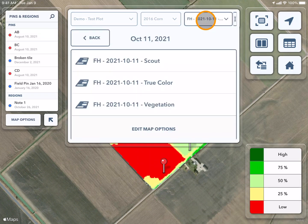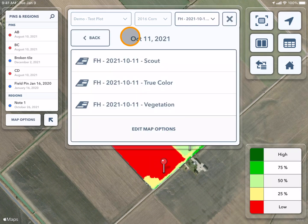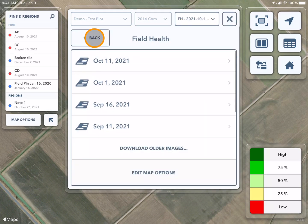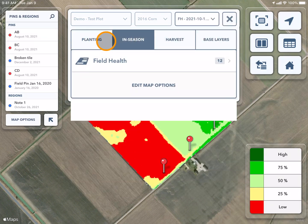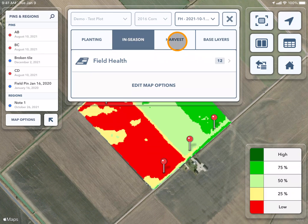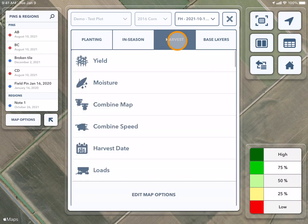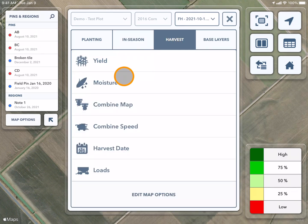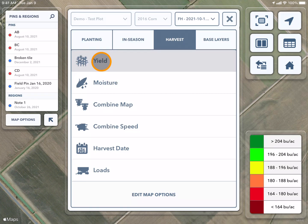Again, using the drop-down and pressing back, I can go over to harvest. Here I can see my yield data, moisture, and so on.